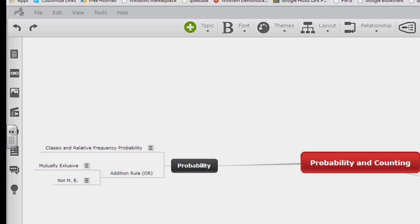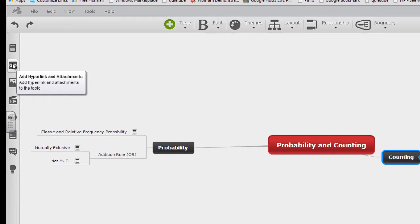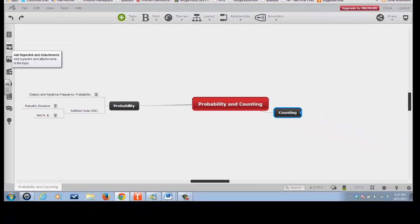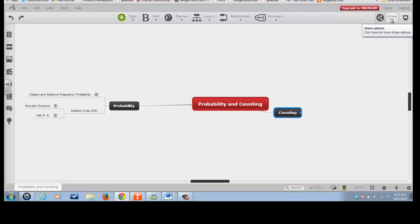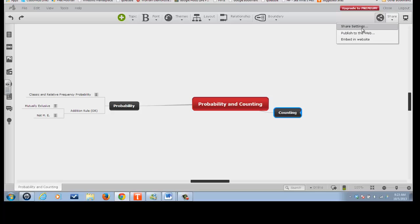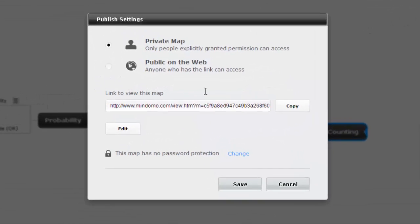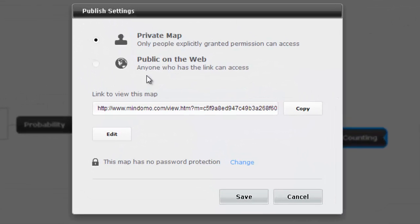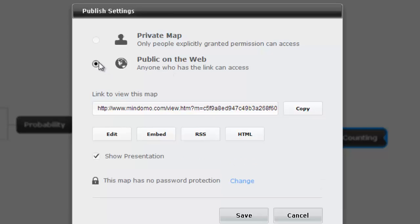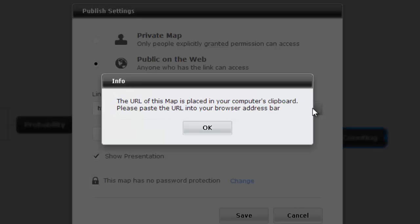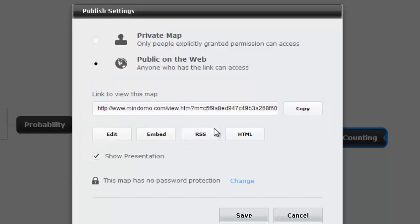That's not too difficult to do this, and then we'll be able to share this map. You can publish it to the web, and basically, I would choose this option. Anyone who has the map or who has the link can access it. Here is the address. I would just click copy. That stores that address in the computer's memory.